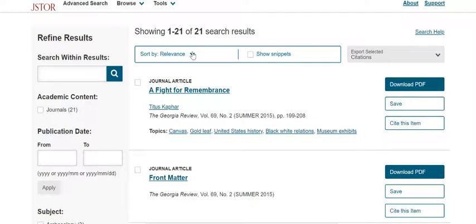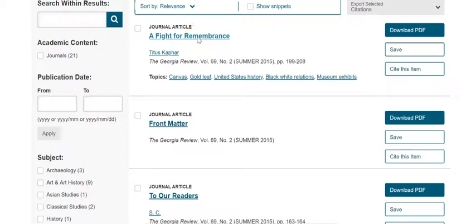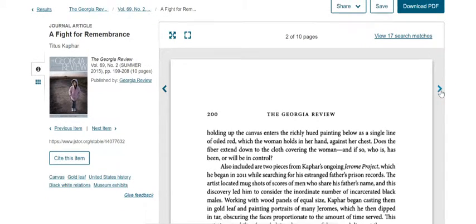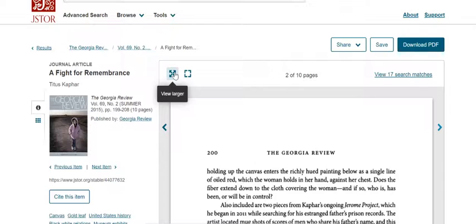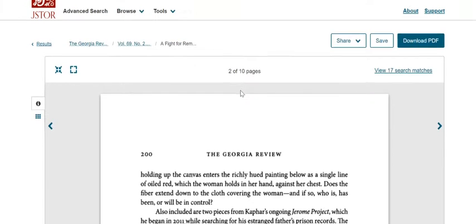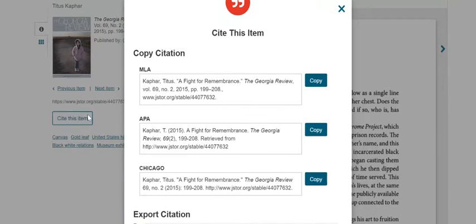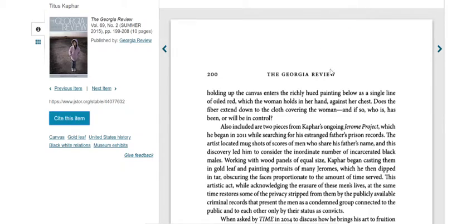You can sort results by relevance using the drop-down arrow. I'm going to select the top article to give you an idea of what it looks like inside JSTOR. This is a 10-page article — you can toggle between pages using the arrow on the right, expand to full size, or go full screen. Where it says 'Cite This Item,' you can look at the citation for reference, but you should still plug your details into NoodleTools and create citations from scratch.